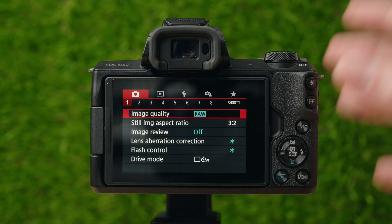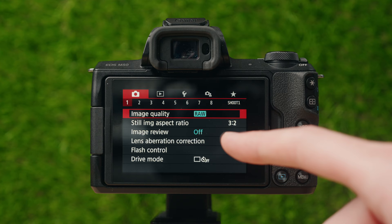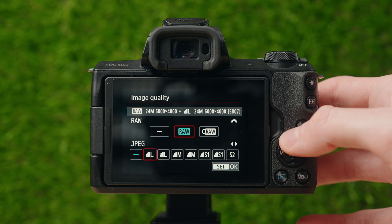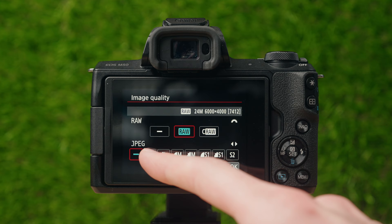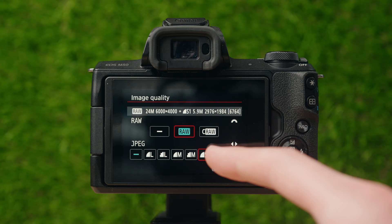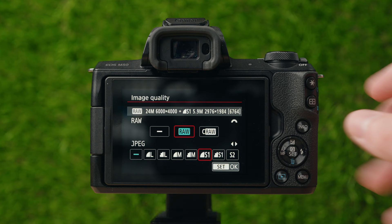We're going to start on the first photo page, page number one, right on image quality. For image quality, you can choose between RAW, C-RAW, nothing — which would be no RAW formats — and then JPEG, ranging from low quality all the way to the highest mode. S2 is essentially the high mode, and there are a bunch of different JPEG options as well as two different RAW options.